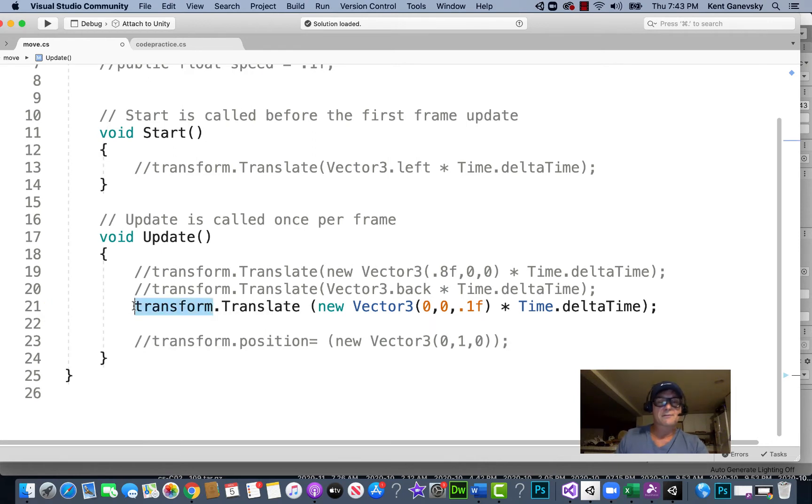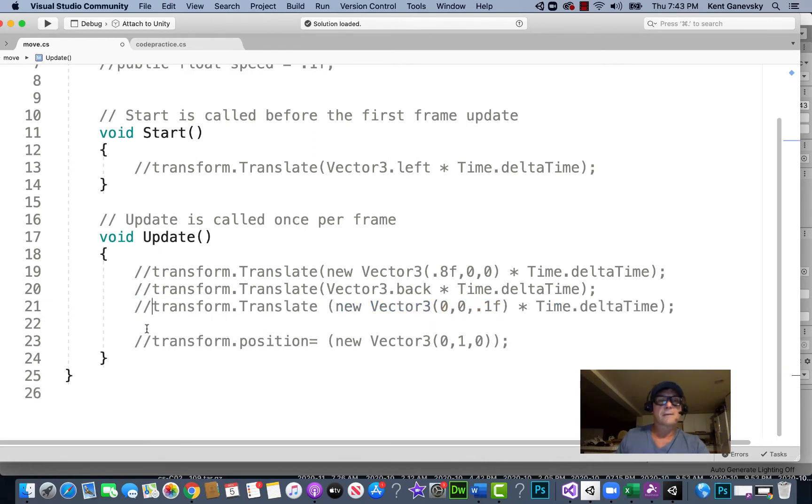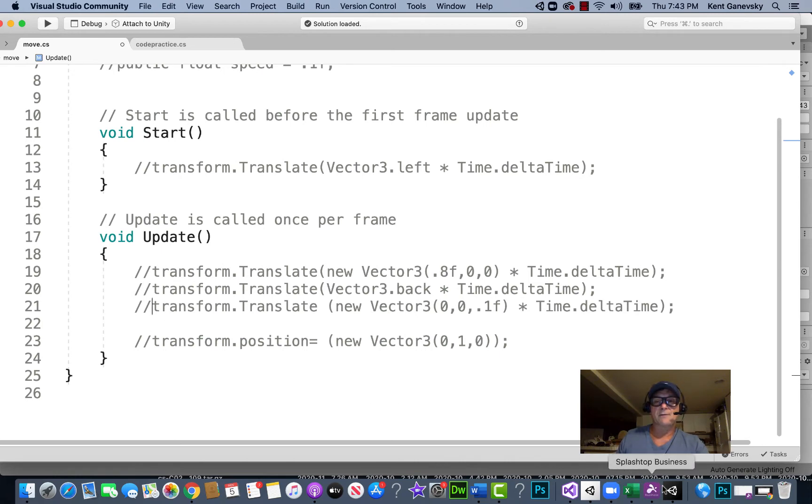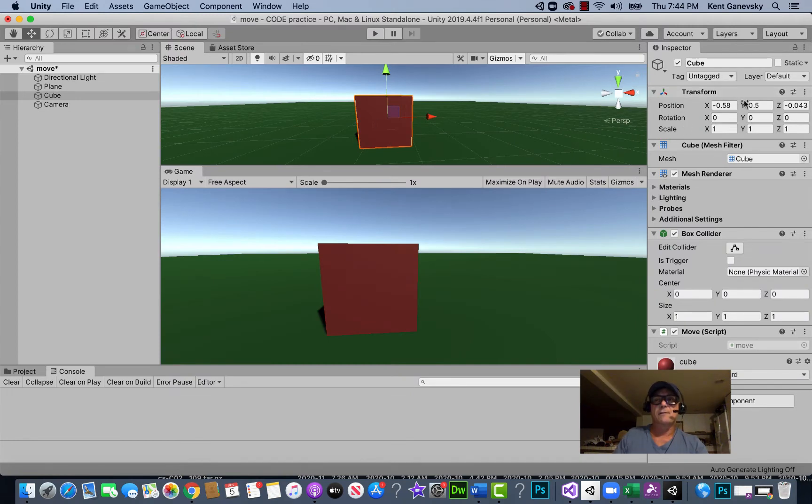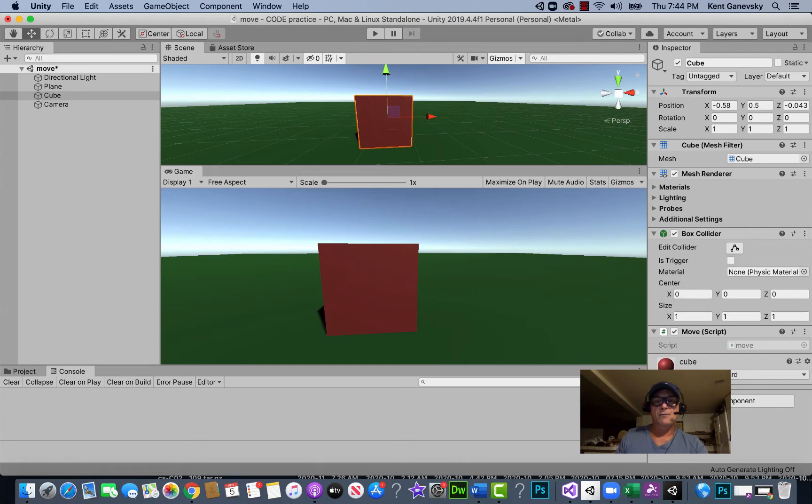First of all we would strike this out, and we're going to be getting the transform. The script is on the cube, so we're affecting these transforms right here. That's where we're using the word transform, and translate, we're going to move it.